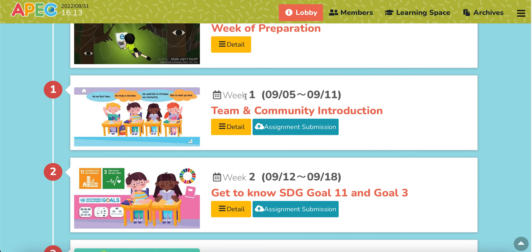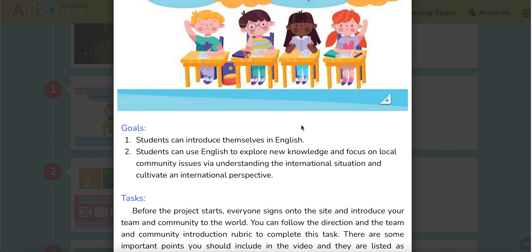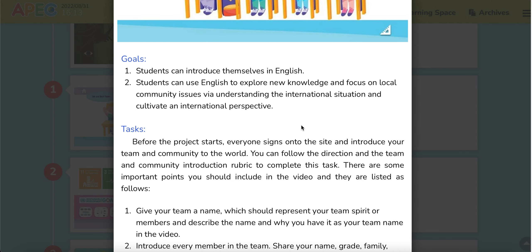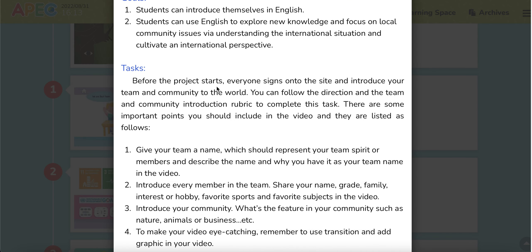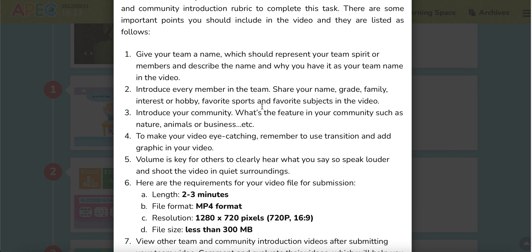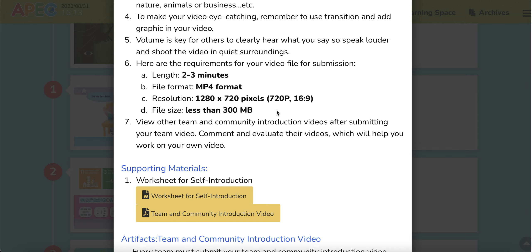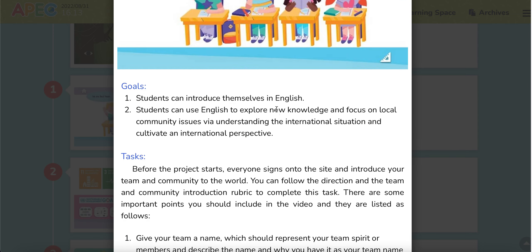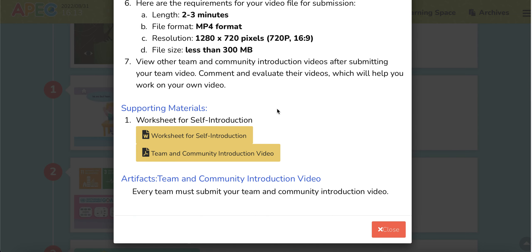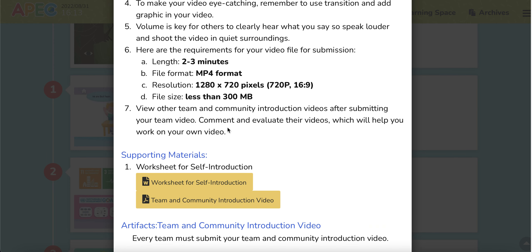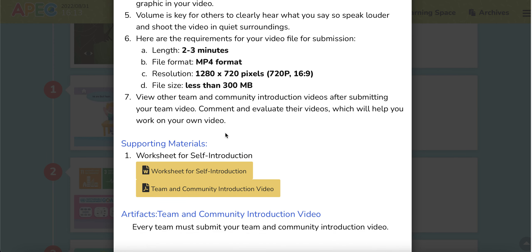But before you finish this assignment, there are very clear goals and text procedures in the description here. And then after you finish it, you will upload the artifacts according to the format suggested here.